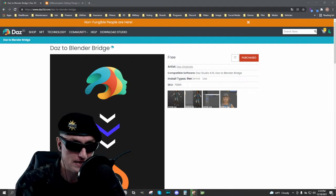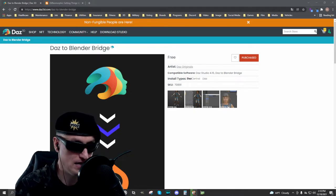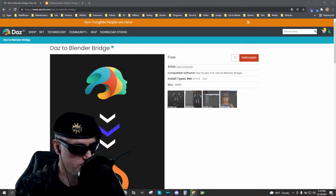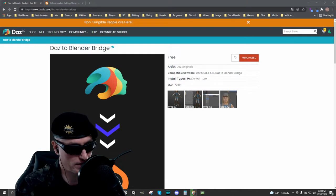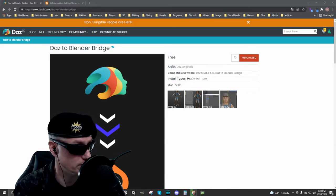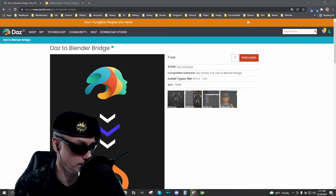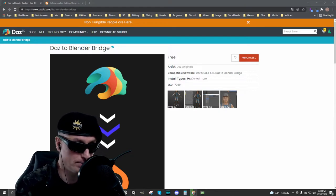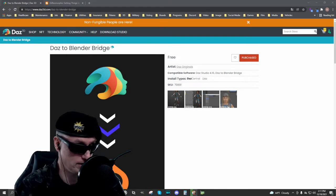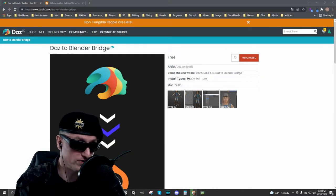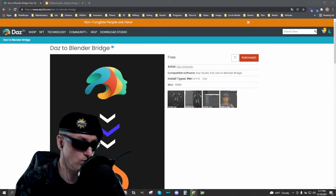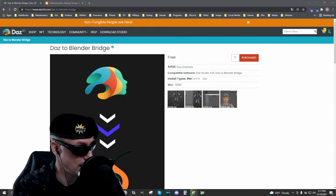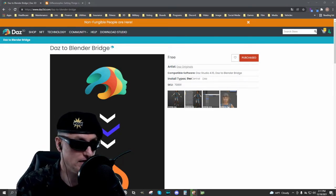The other is Diffeomorphic. I've done some tutorials already on the use of the Daz to Blender Bridge, specifically some issues you might experience with hair after export into Blender — there are settings you can make in the Cycles render engine to adjust the hair. I'll link those videos in the description. Today we'll go over both tools, compare what the characters look like after export, and I'll discuss why I feel Diffeomorphic is the better tool.